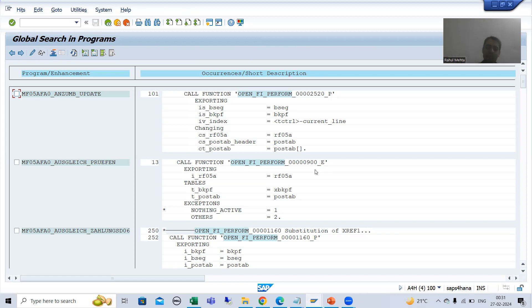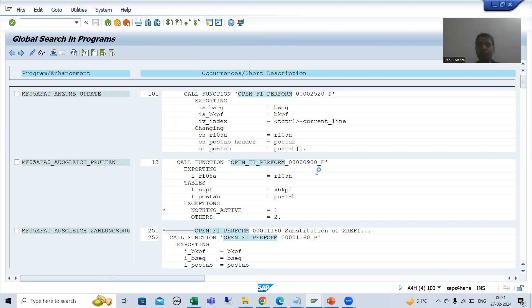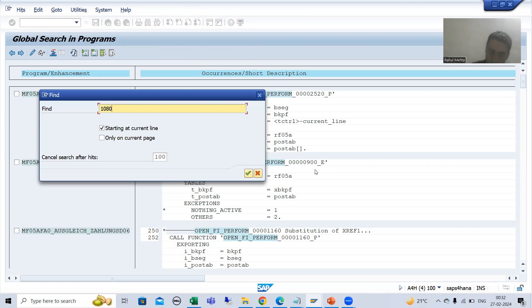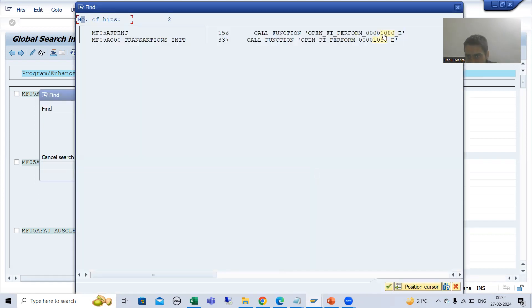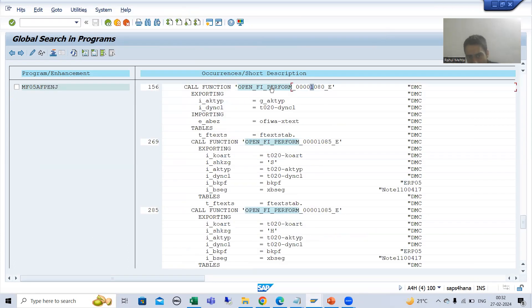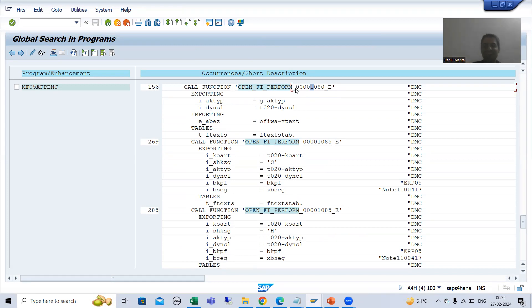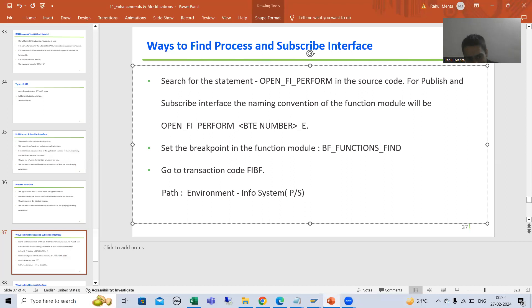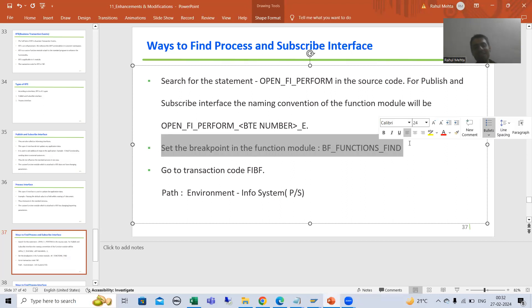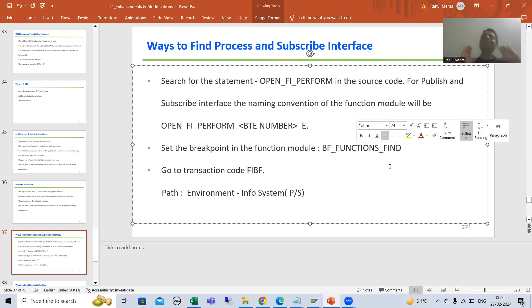As of now our target is how to find the publish and subscribe interface. I am going to search for 1080 — you can see we have BTE 1080, which is also a publish and subscribe interface because it ends with _E. I am showing this intentionally because when I explain the next way to find a publish and subscribe interface, I will reference this. The second way — most important — as an ABAP consultant, as a technical person, always rely on debugging.